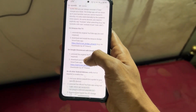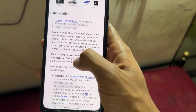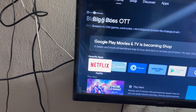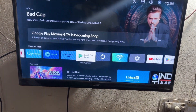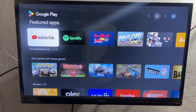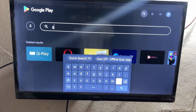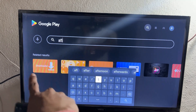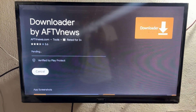Here are the steps mentioned. Follow these steps carefully. First of all, you need to open your Play Store. If you're not logged in with your Google ID on Play Store, first login your Google ID on your Android TV Play Store. Then open Play Store, go to the search option, and simply search 'AFT'. You will get one application which is in orange color — that is the Downloader application. Simply download and install this Downloader application.